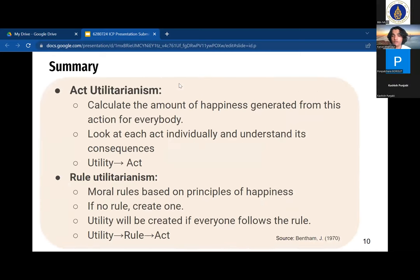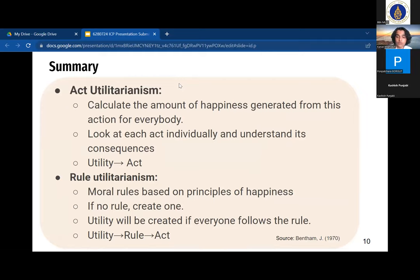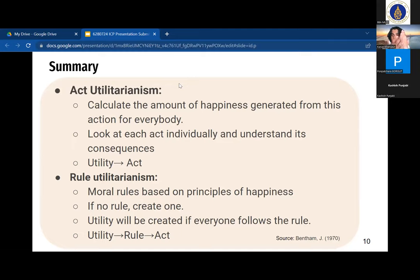To summarize: act utilitarianism holds that we can make morally good decisions by working out how much general happiness a decision will produce for everybody concerned, in relation to the principle of the greatest happiness. It looks at the consequences of each individual act and calculates utility each time — look at the utility, then act. Rule utilitarianism holds that we should aim to follow moral rules established through the principle of happiness, and when there is no pre-established rule for a particular case, we should develop one. We look at the consequences of everyone following a particular rule, calculate the overall utility of accepting or rejecting it, check whether the action aligns with the rule, and then act.